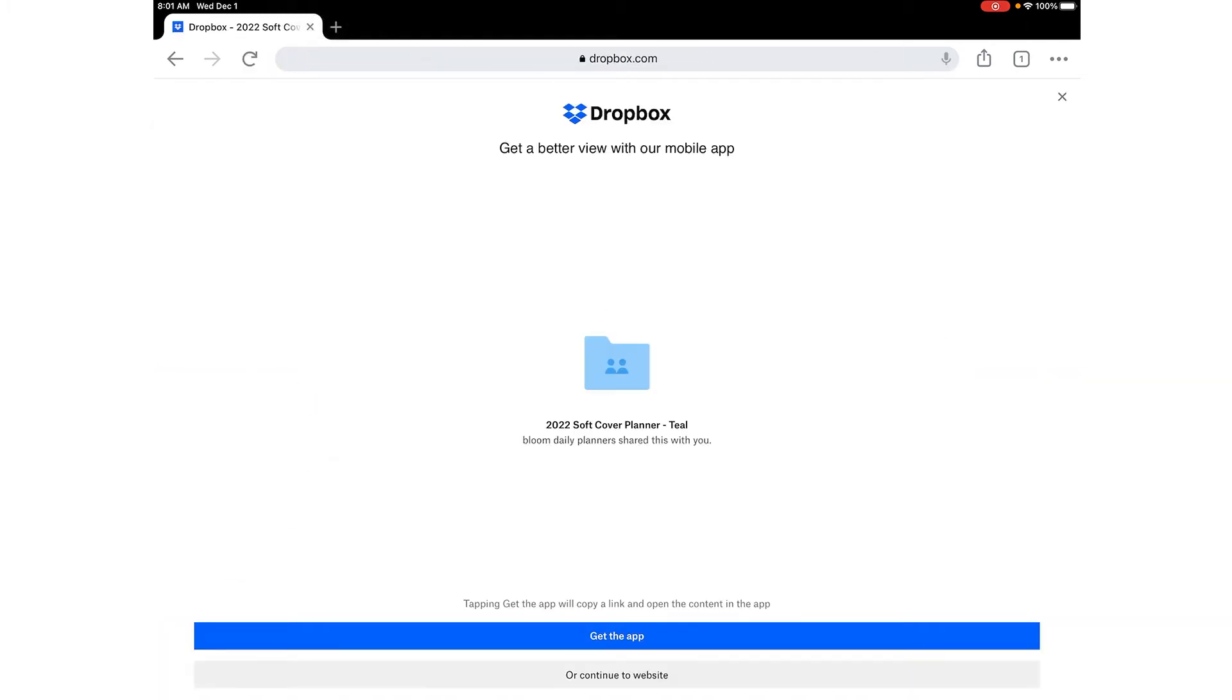That brings me to Dropbox. Now you don't need the Dropbox app. If you have it great, if not just say continue to website.